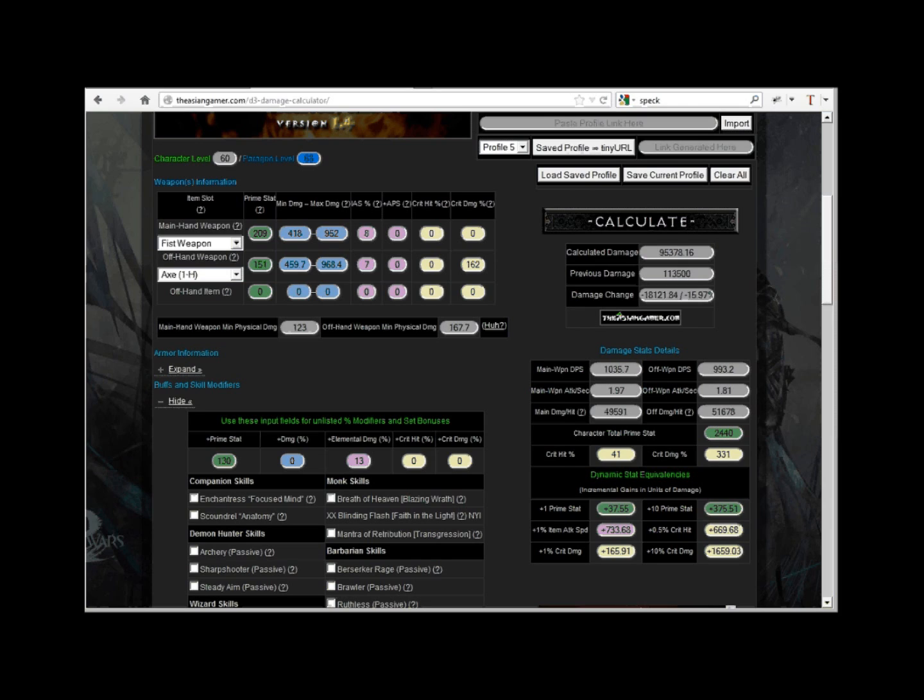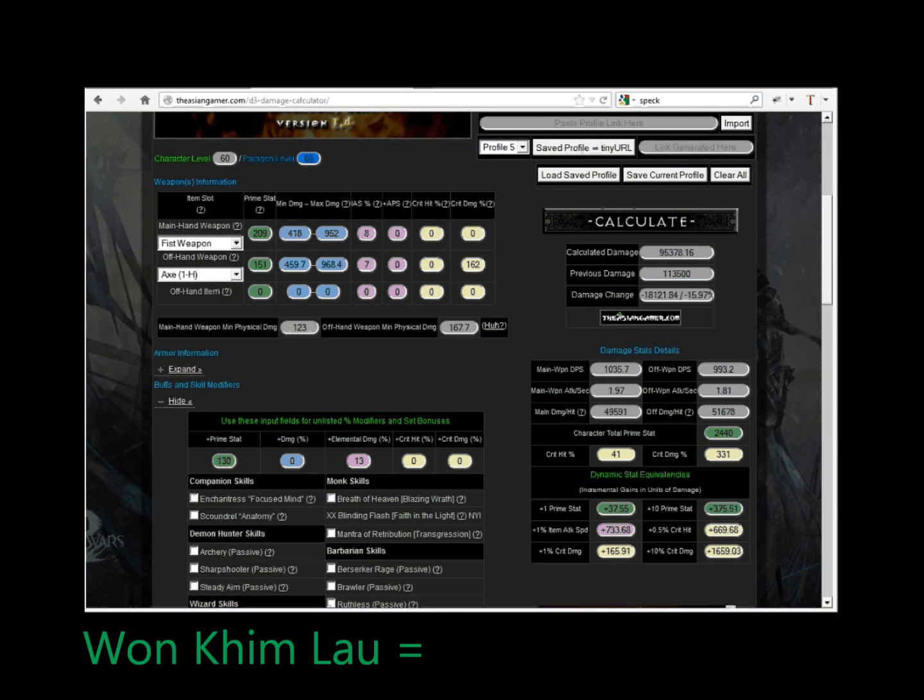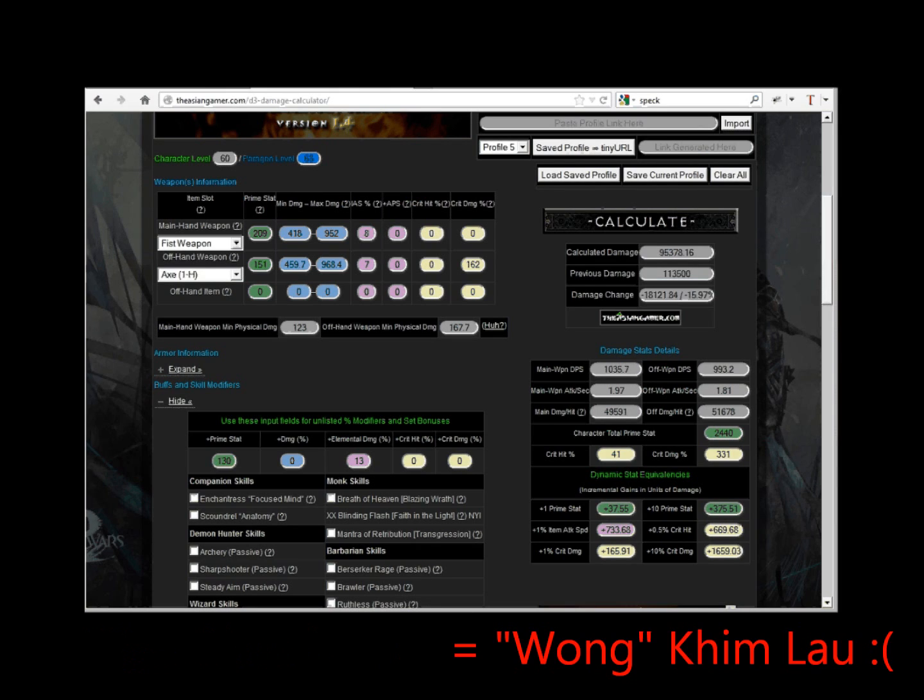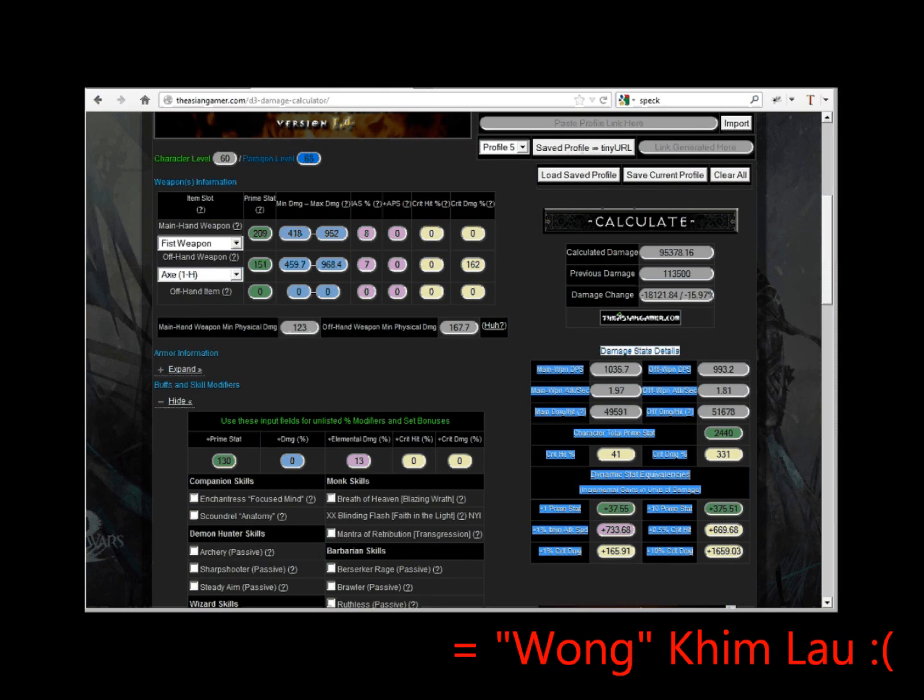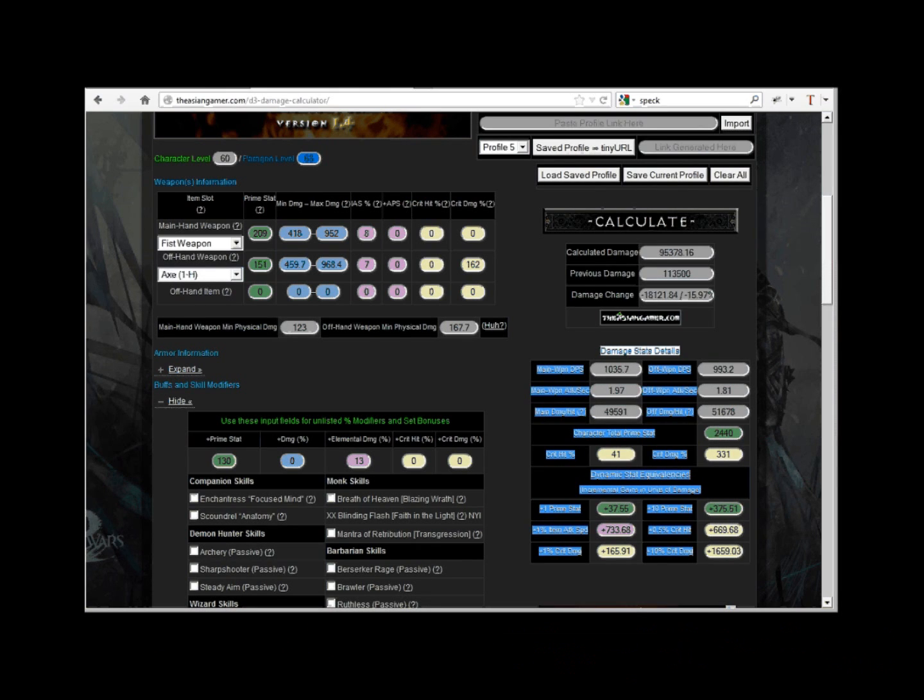Also note that my 19% calculation is pure speculation that it contributes a flat 19% damage increase. So don't blame me if your Wan Kim Lau turns out... Wong... Kim... Lau...